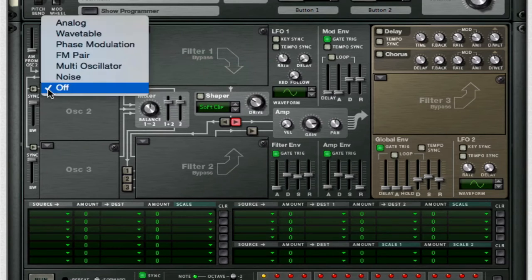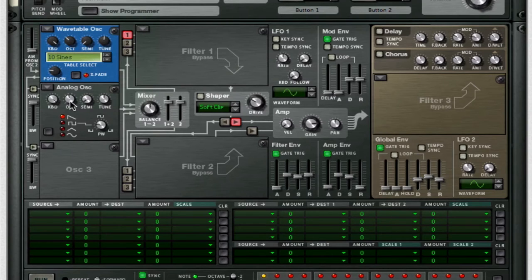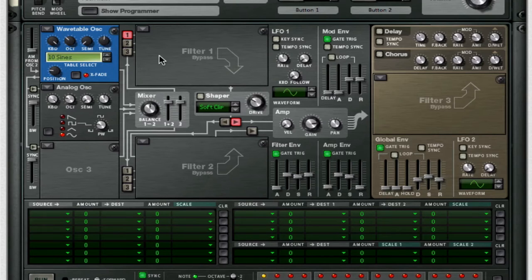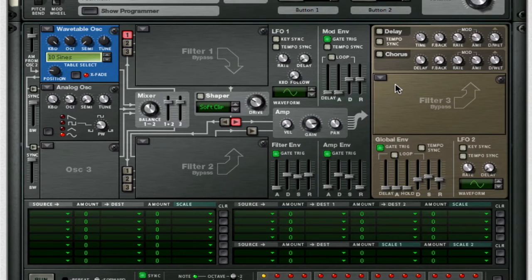For your second analog oscillator, choose an analog oscillator and take it down two octaves and set it to a sine wave. Now from the amplitude modulation from Oscillator 2 — this little slider right here — take that up to 84. This creates somewhat of a ringing feel, which will come into play once we start to morph the position knob.